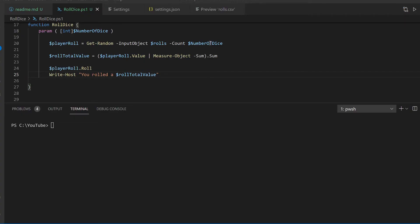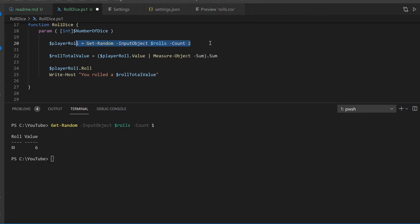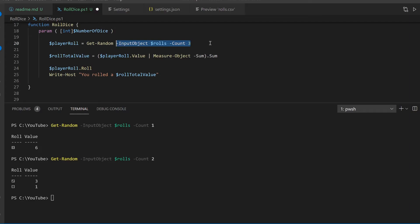Now the hard part's out of the way, let's roll the dice. This will randomly select one of the die from the psCustom object using get-random. If you'd like to roll more than one die, use the dash count parameter.